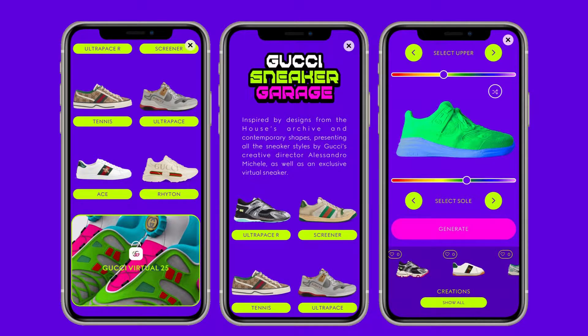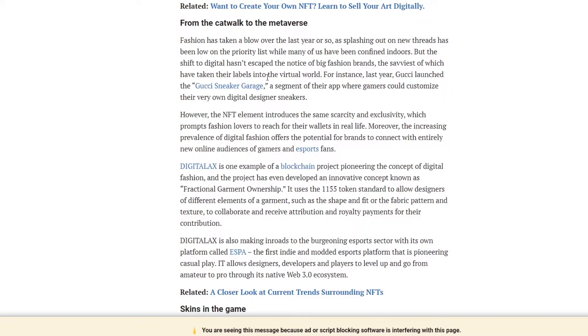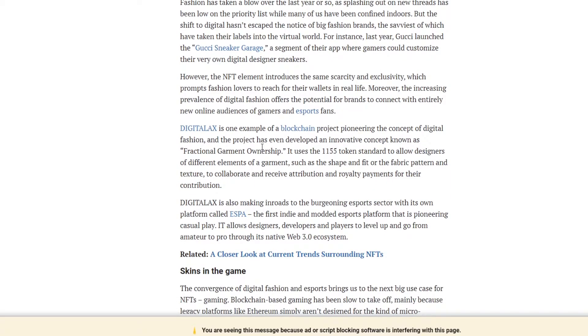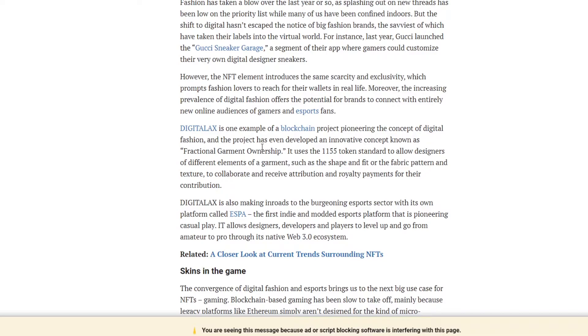I'm not much of a sneaker head, but if I was, this might be something that's kind of cool. However, the NFT element introduces the same scarcity and exclusivity which prompts fashion lovers to reach for their wallet in real life. Moreover, the increasing prevalence of digital fashion offers the potential for brands to connect with entirely new online audiences of gamers and esports fans. This is something I think is going to be huge for sure.